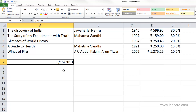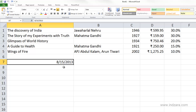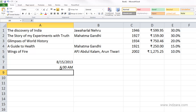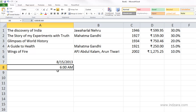Let us enter the time information in cell A8. I'm going to type, for example, 6 colon 00 space AM and hit enter. You can see here that Excel is actually recognizing that as a time value, and in the formula bar it's storing 6:00:00 AM.